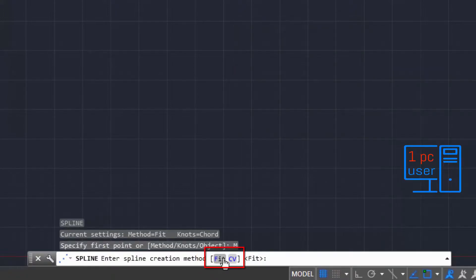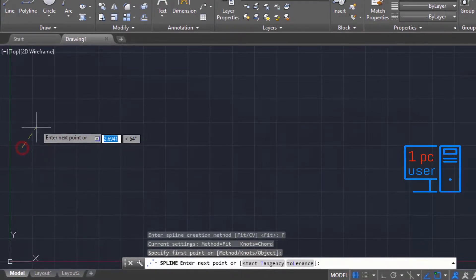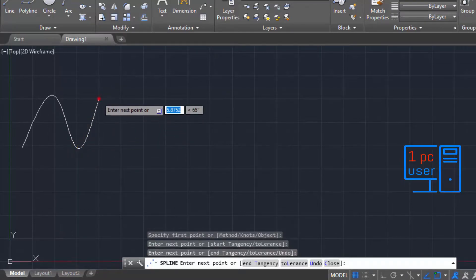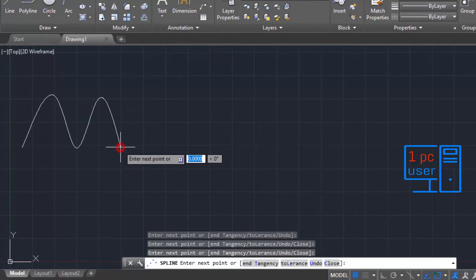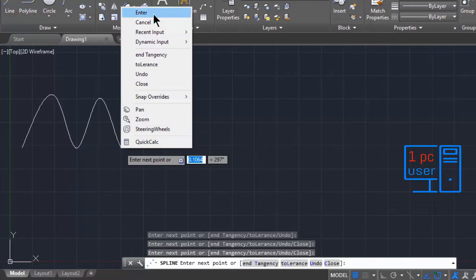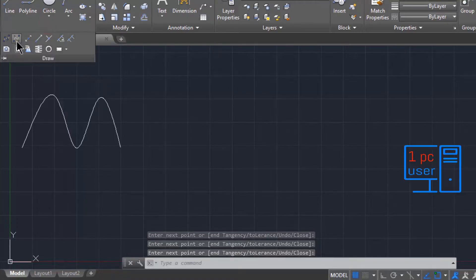There are basically two methods to draw a spline: the first one is Fit and the second one is CV. First I will explain the basic difference between Fit and CV. Let me draw using Fit first.